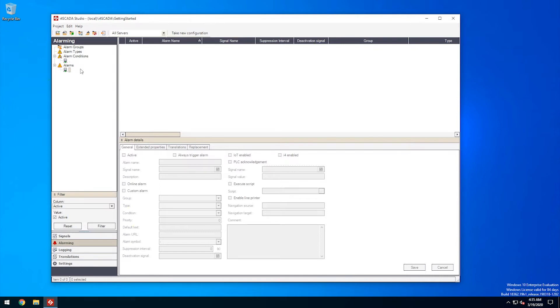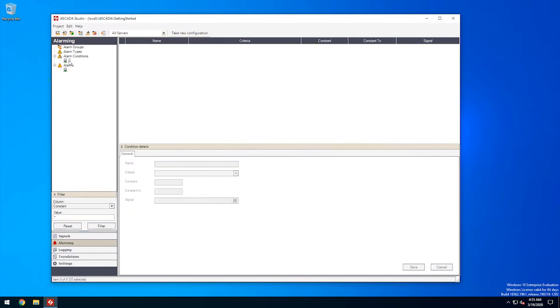As an example, we'll imagine an alarm that notifies us when the outside temperature goes below zero degrees celsius. So let's start by defining an alarm condition.